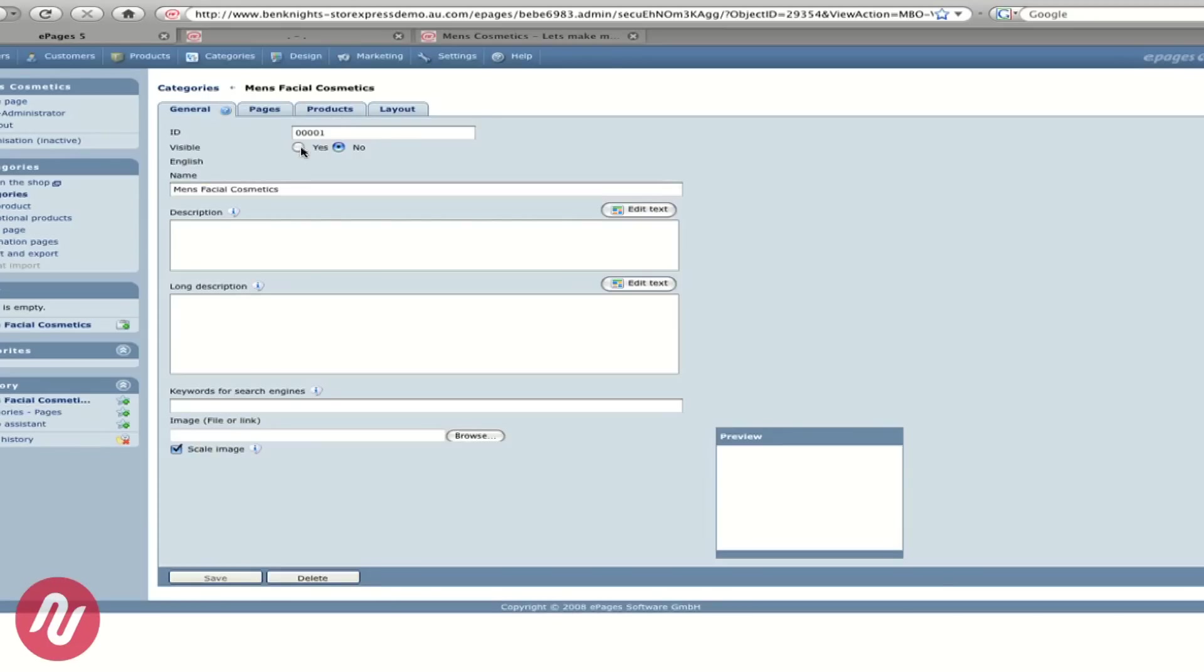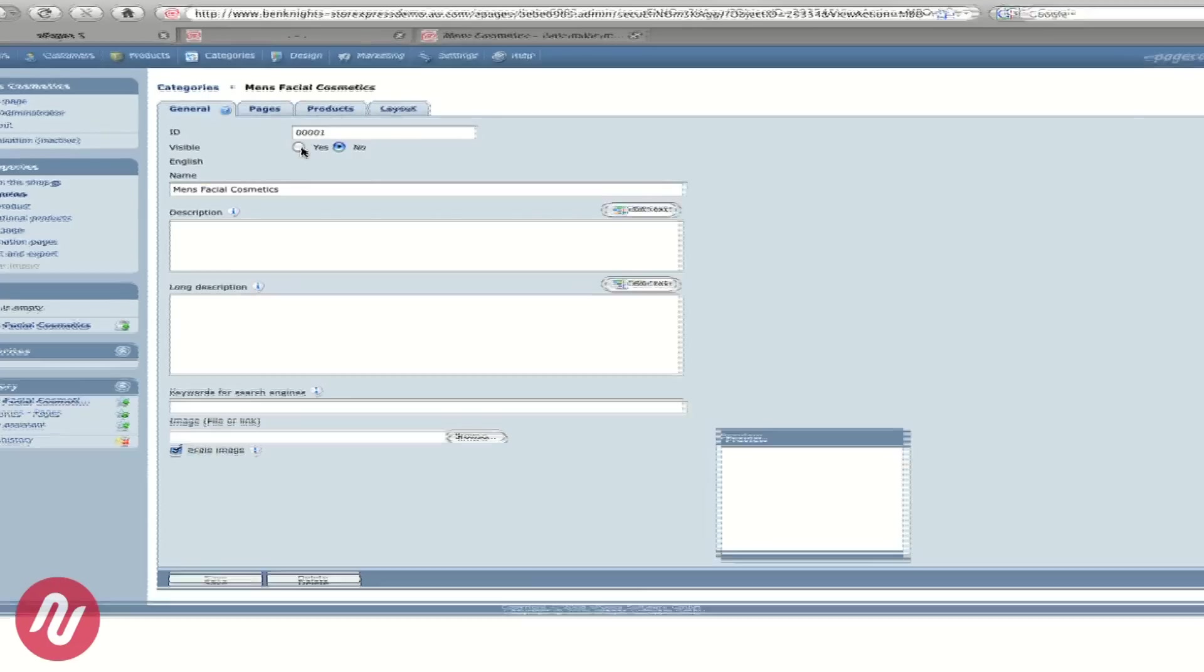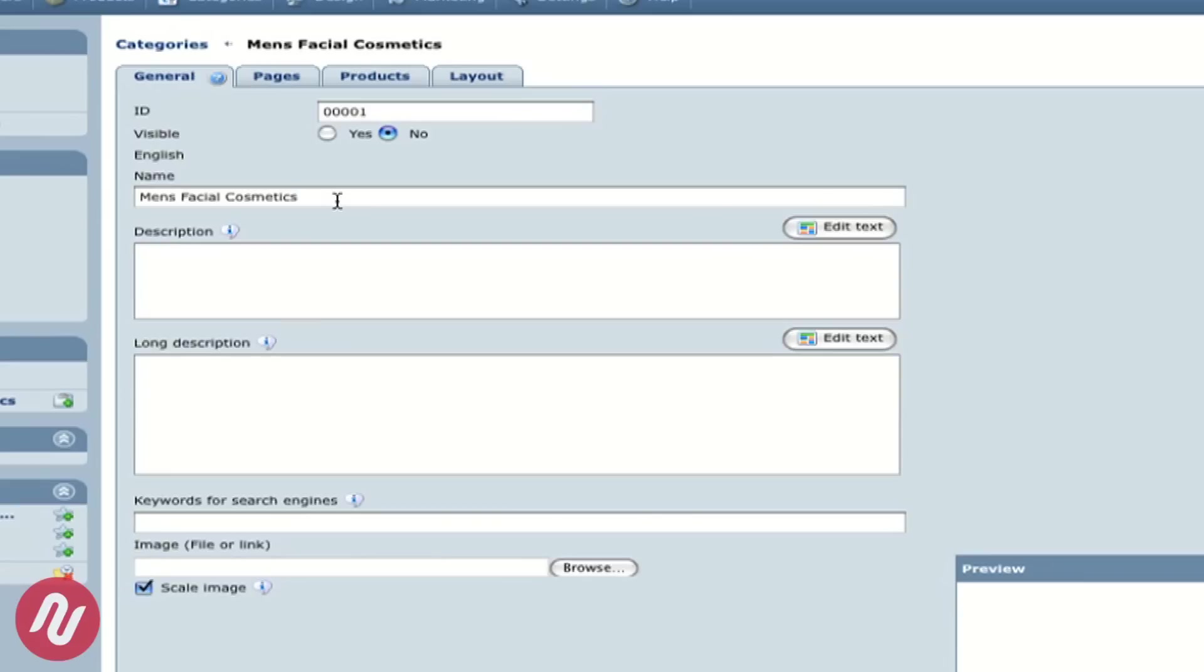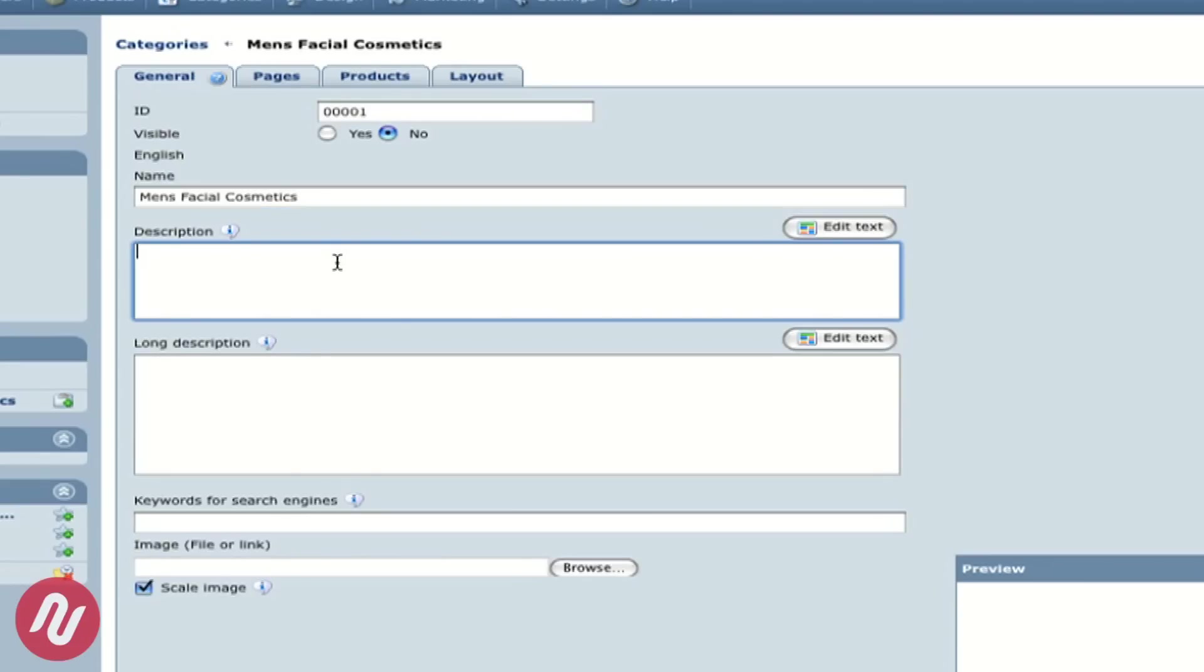Once we have created our new category we can go in and change different attributes. The name of the category, the description of the category.